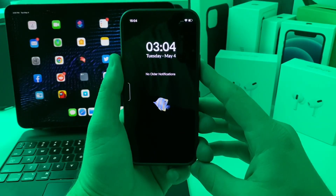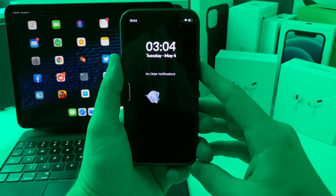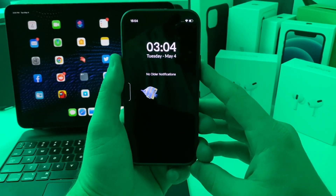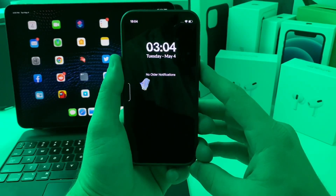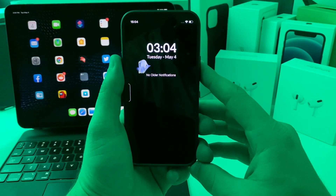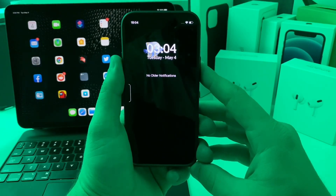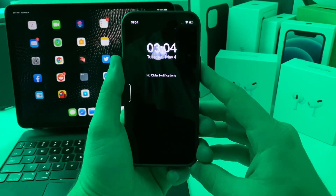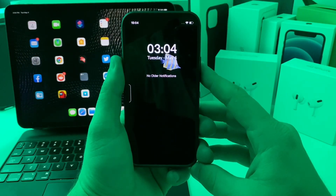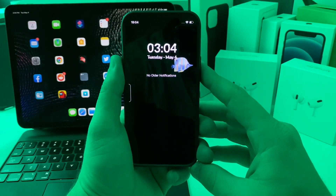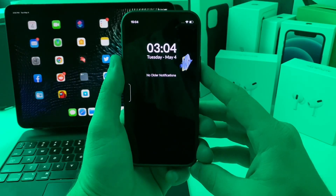What's up YouTube, Tech and Tweaks back again with another video. Today we're going to look at some amazing tweaks you can put on your iOS 14 jailbroken device. With that being said, let's go ahead and jump right into the video.